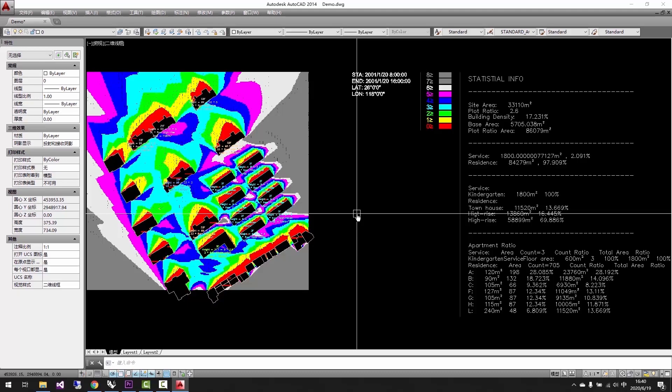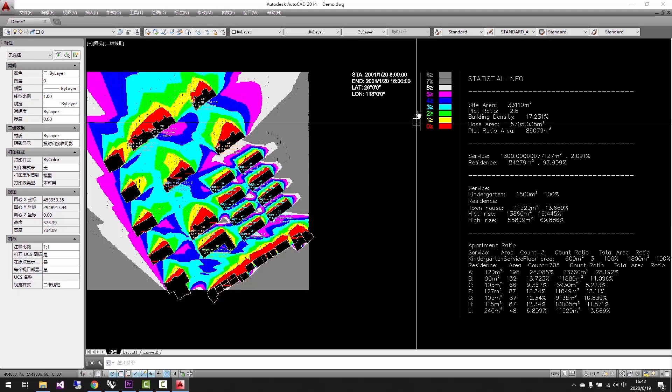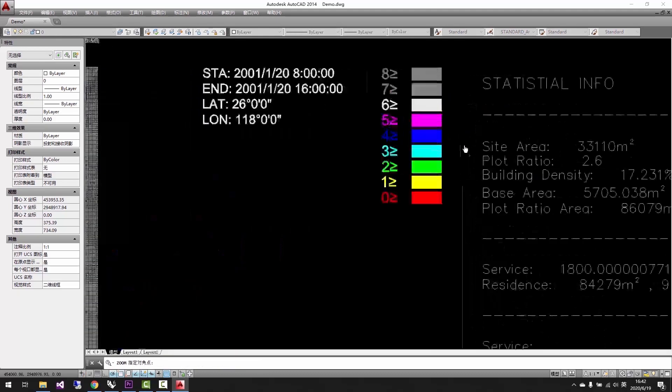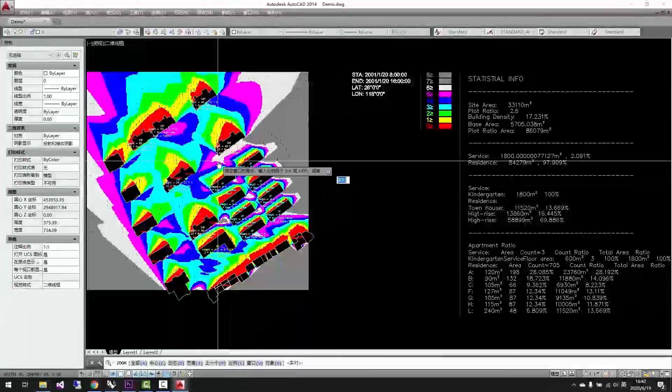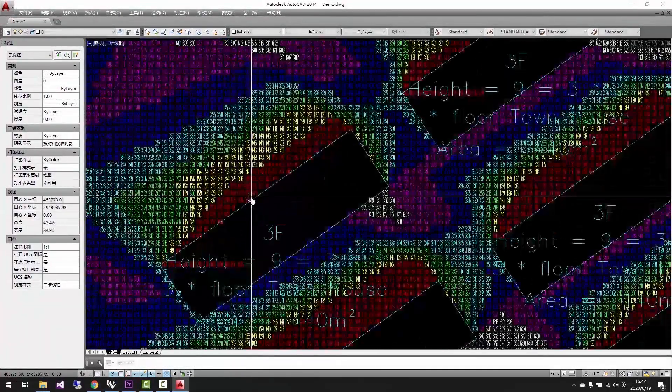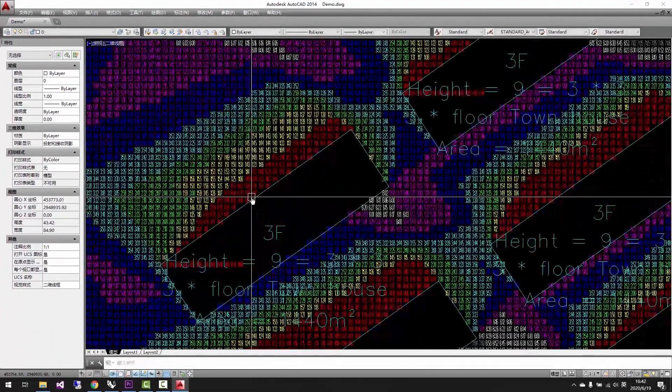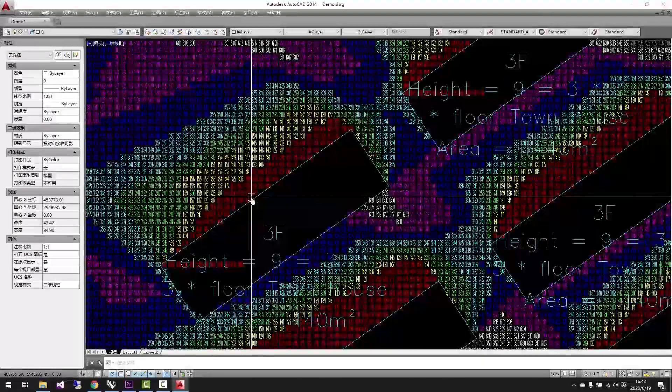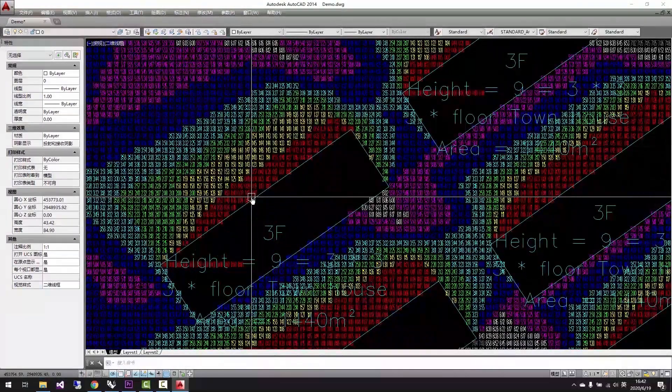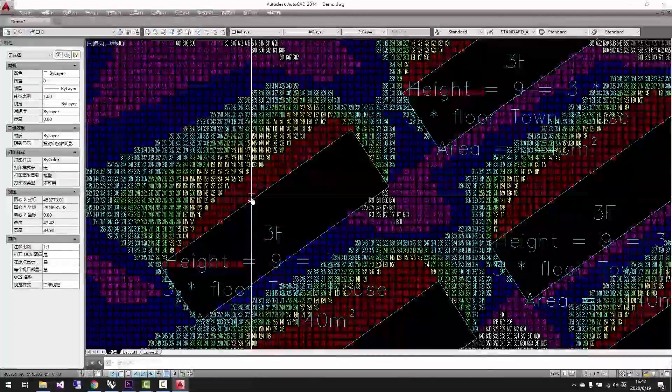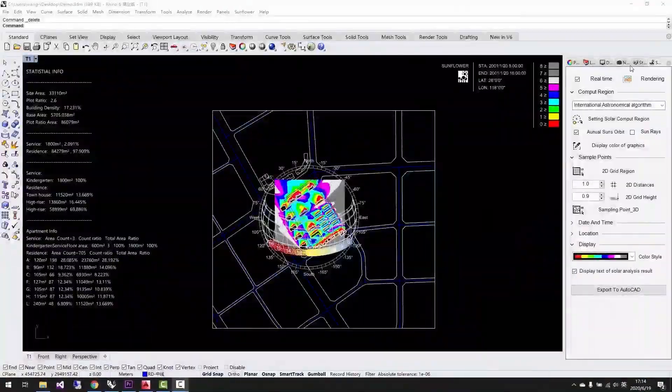After we successfully export the results, a window will pop out to ask if the user wants to open the results right now. We open it and we can see the results we previewed in Rhino with both legend and statistics.